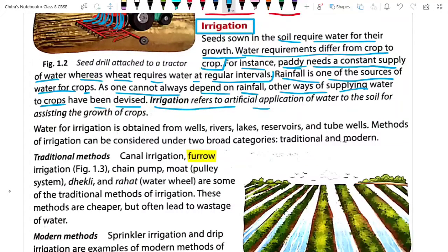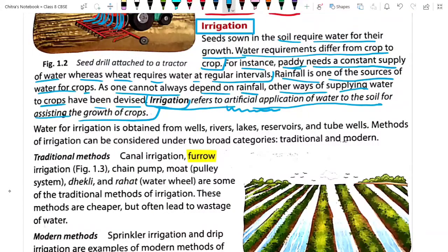Irrigation refers to the artificial application of water to the soil for assisting the growth of the crop. Irrigation is an artificial method because crops cannot totally depend on rainwater. That is why we supply water from dams, tube wells, wells, rivers, lakes, and water reservoirs. Applying water from these sources is called irrigation. Sources for irrigation include rivers, lakes, water reservoirs, tube wells, etc.